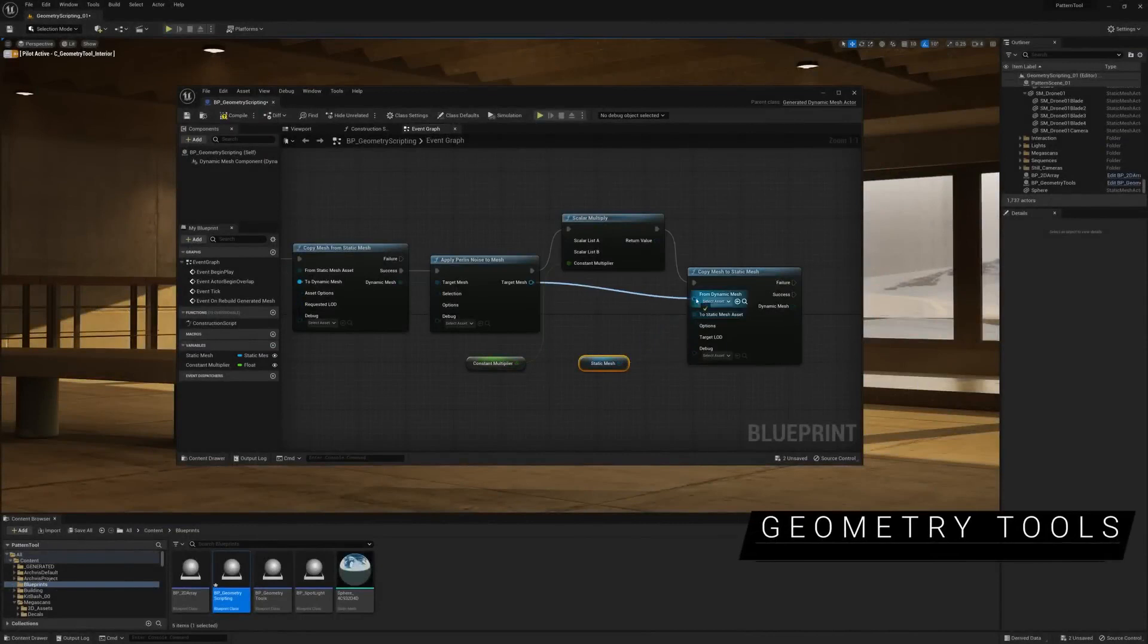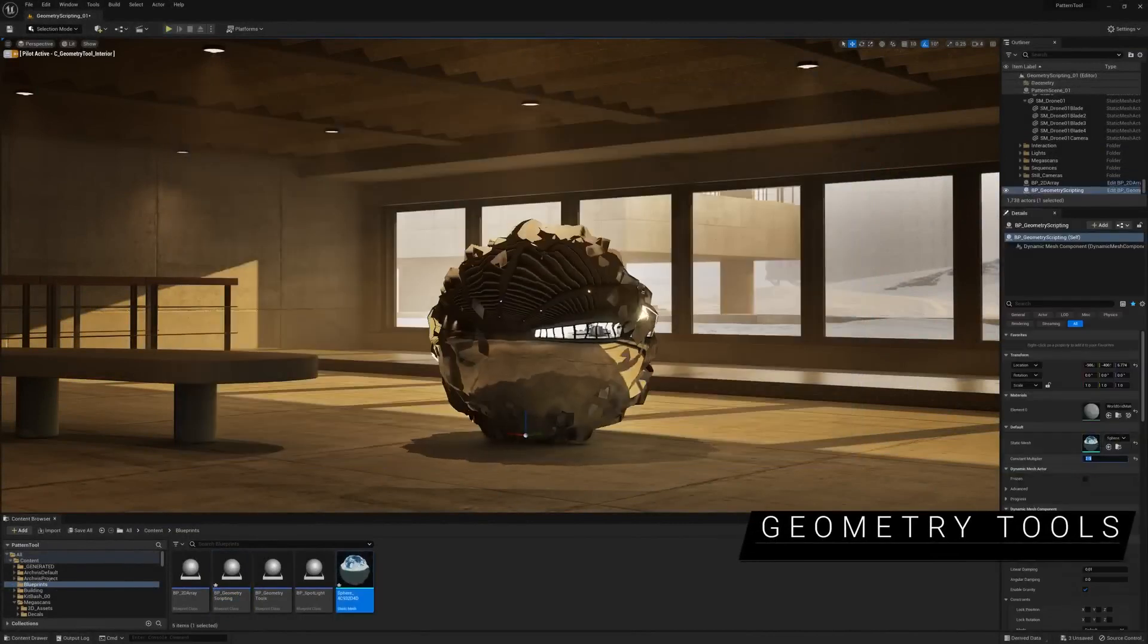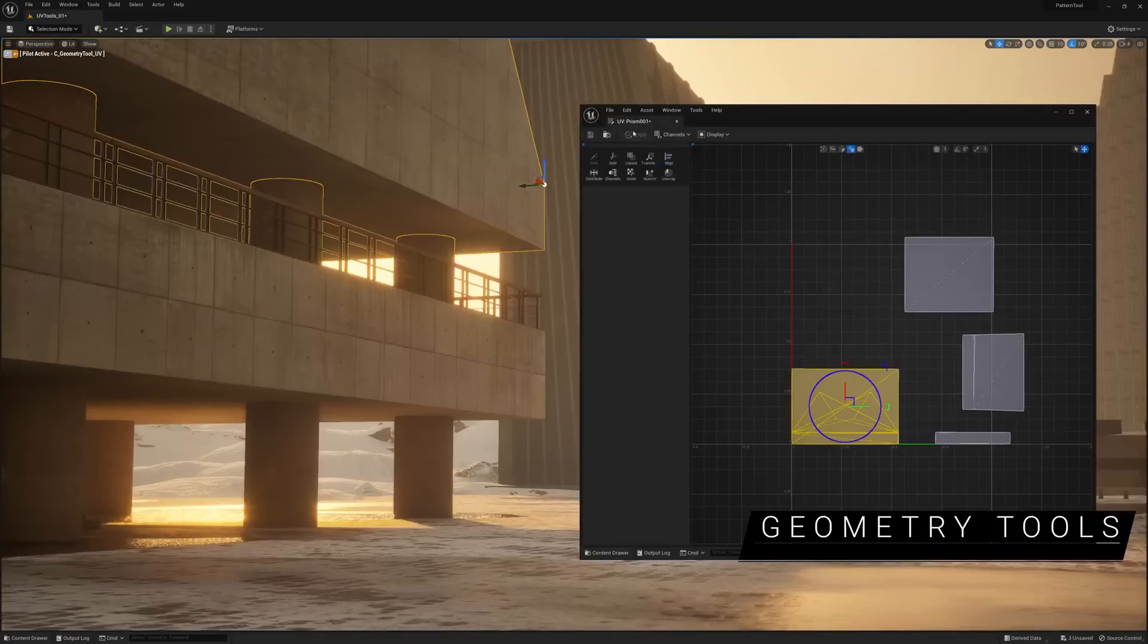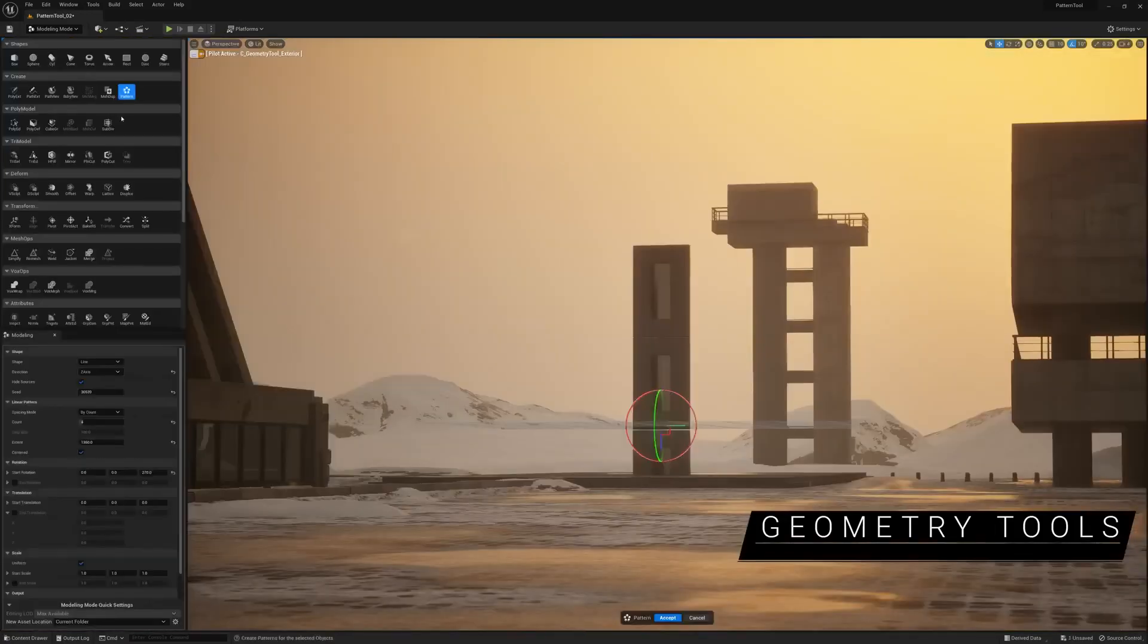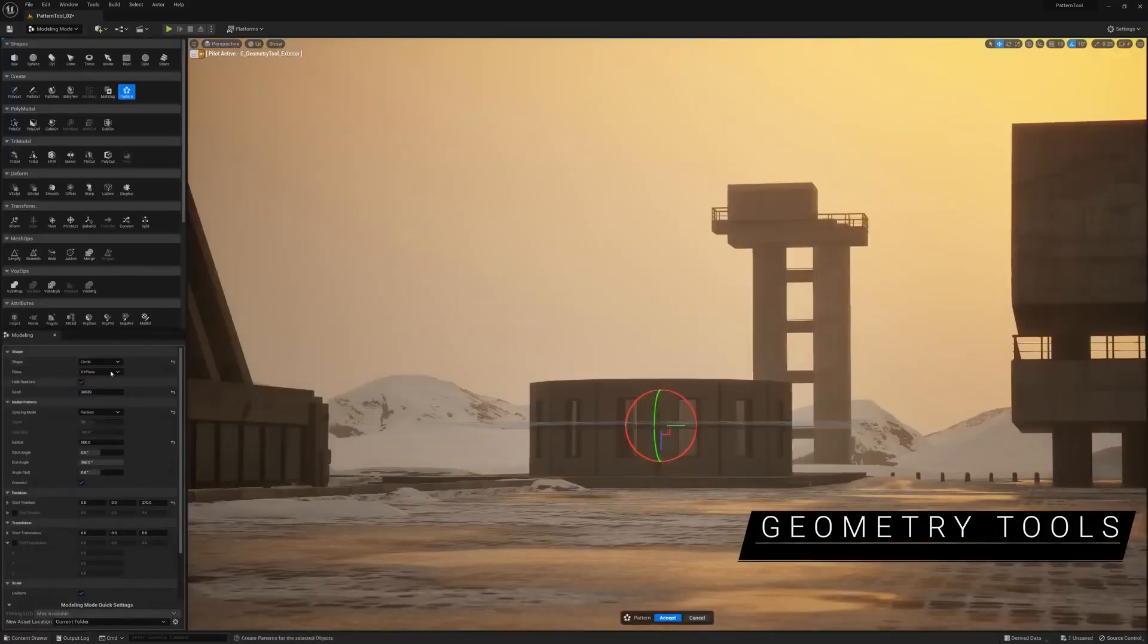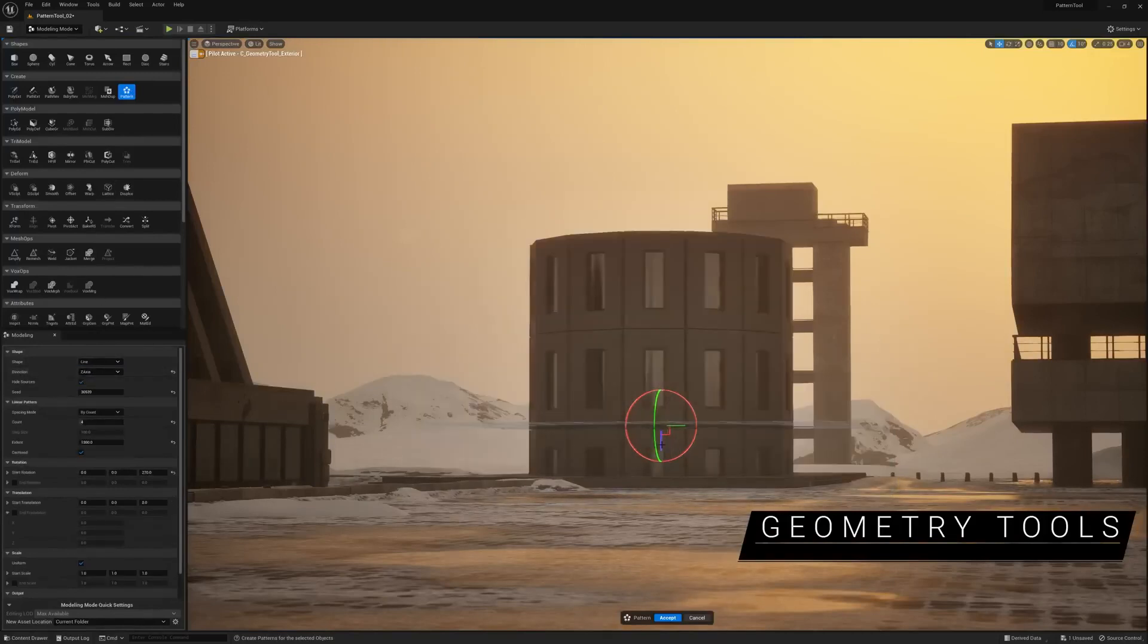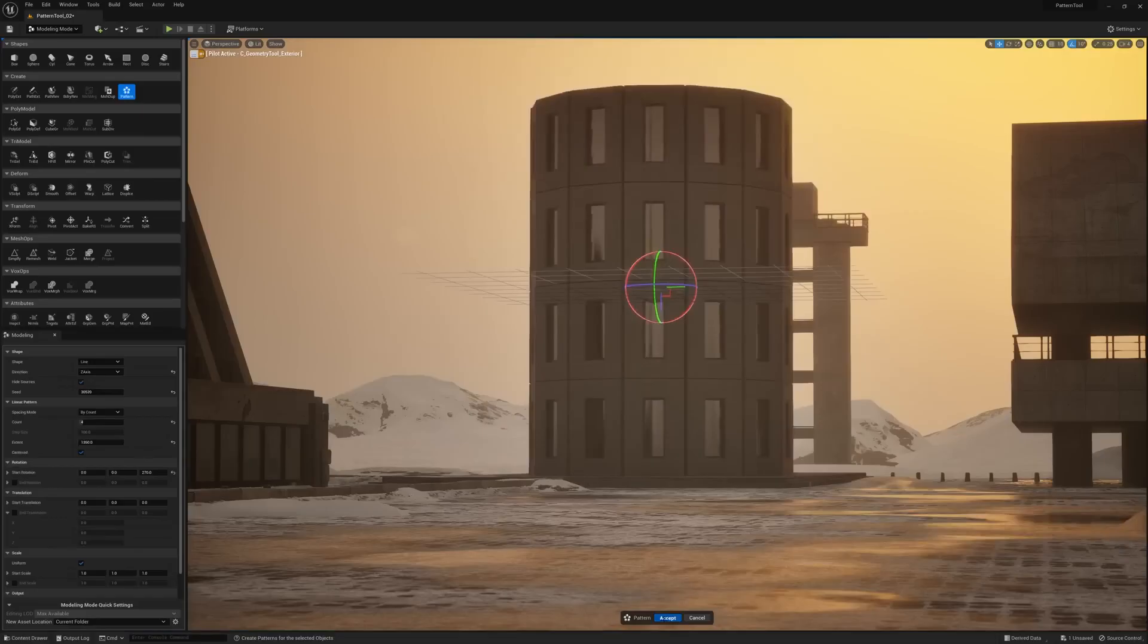Enhancements to the modeling toolset include new functions for geometry scripting, UV Editor improvements to handle more complex assets, and a new Pattern tool that lets you tile one or more selected meshes along a line, grid, or circle oriented on a movable 3D plane.